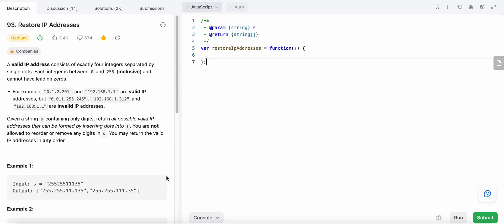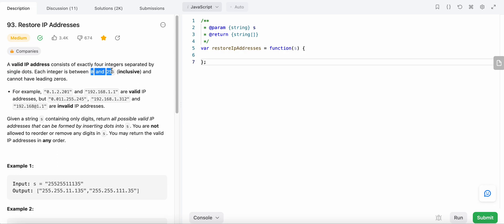Hello friends, today I'm going to solve LeetCode problem number 93, Restore IP Addresses. In this problem we need to construct a valid IP address from a given string S. A valid IP address consists of four integers separated by single dots, and each integer can be between zero and 255 inclusive.